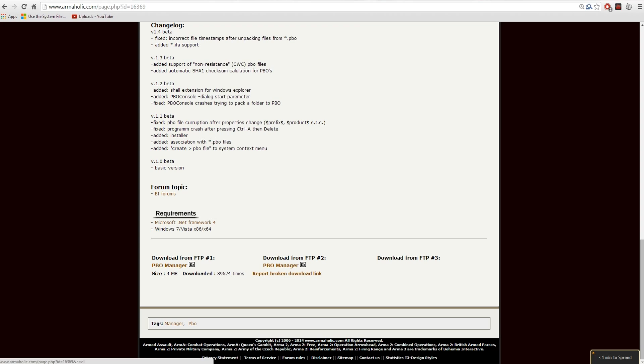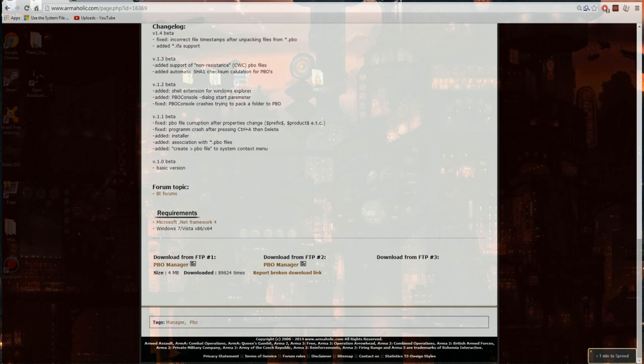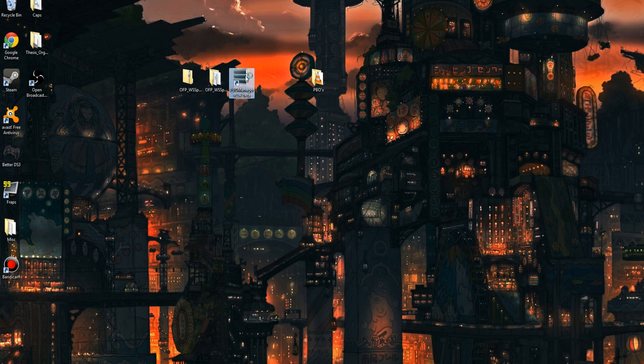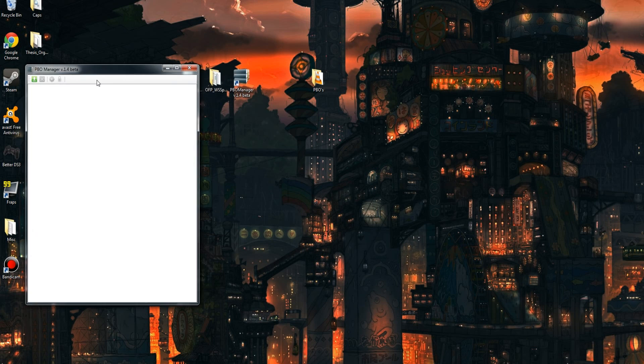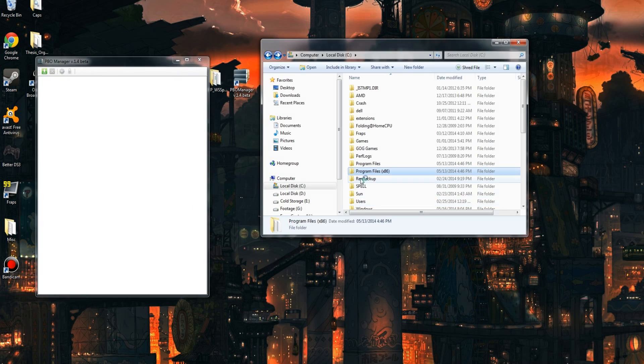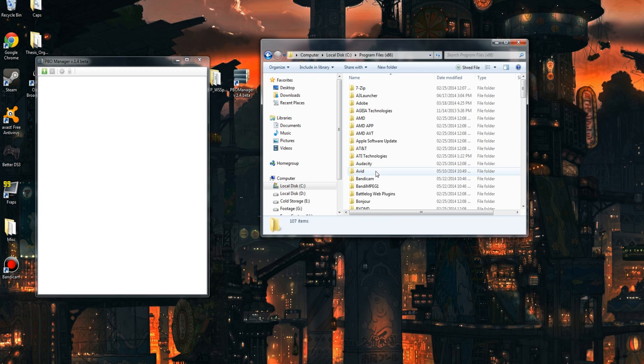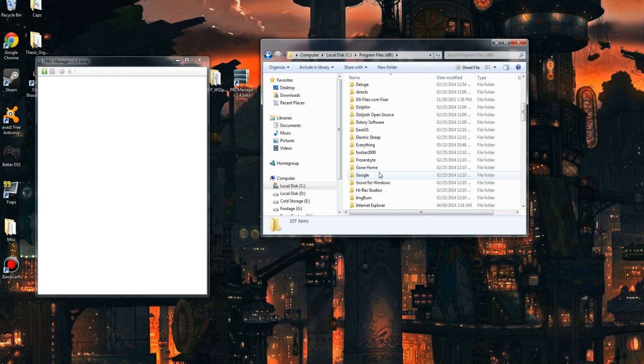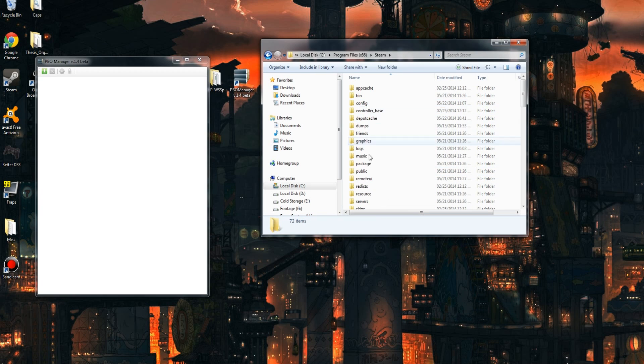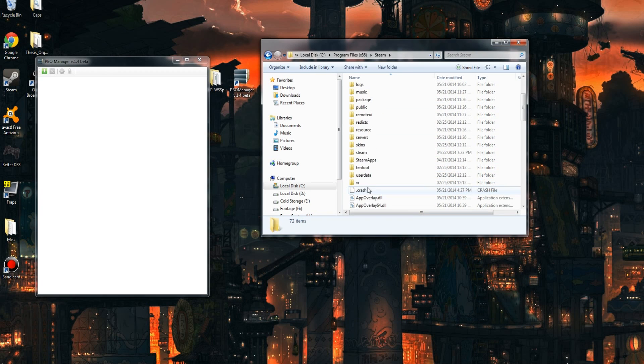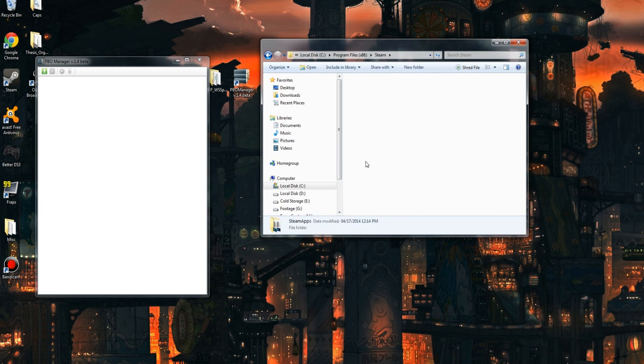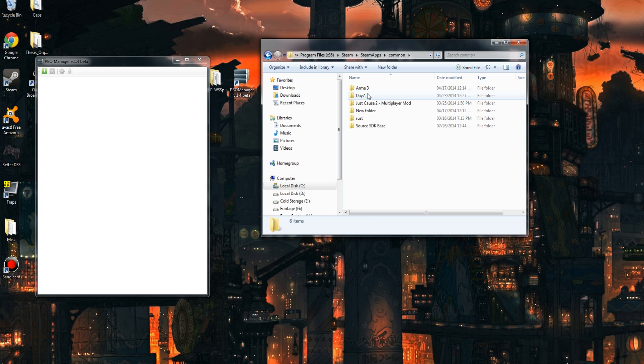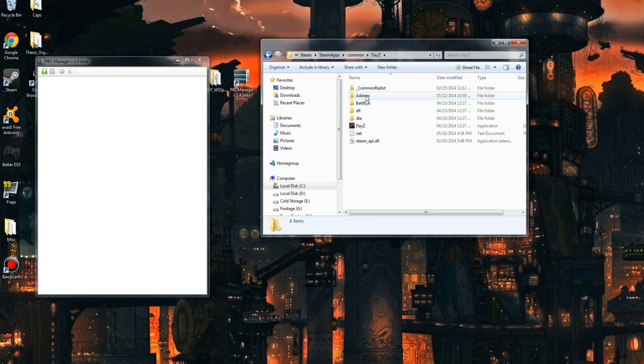First off, get PBO Manager, install it, open it up. This is what it looks like. I'm going to navigate to my DayZ installation folder, which is probably going to be under your C drive, program files, Steam, Steam apps, common, and then you'll see DayZ. This is your DayZ folder.